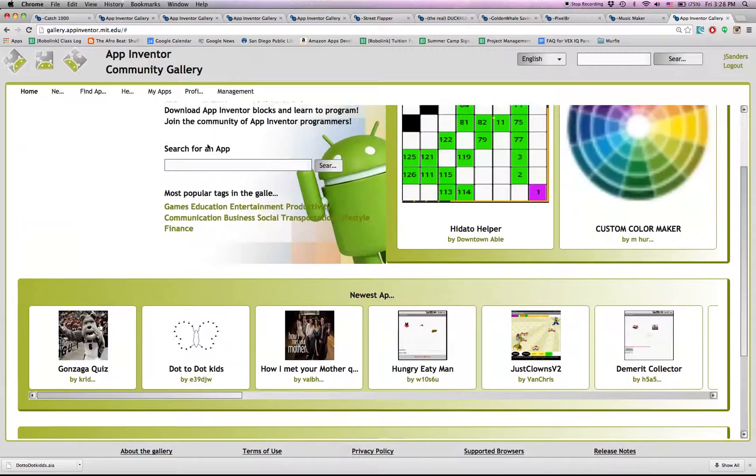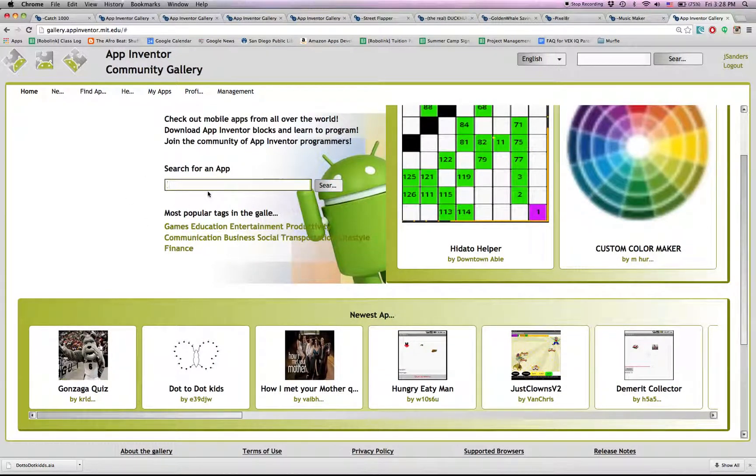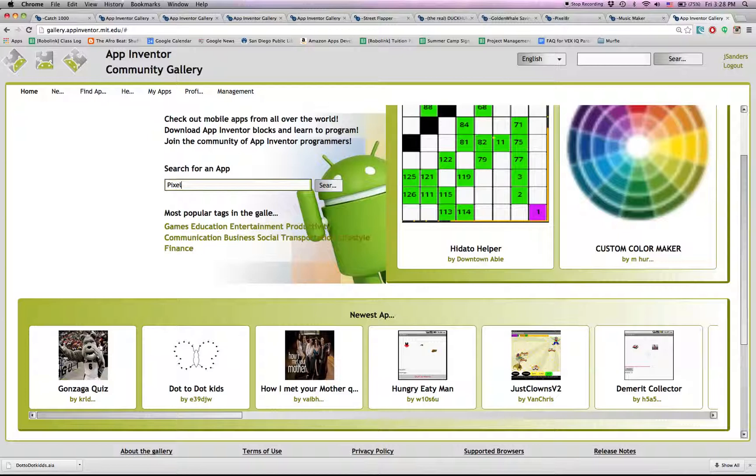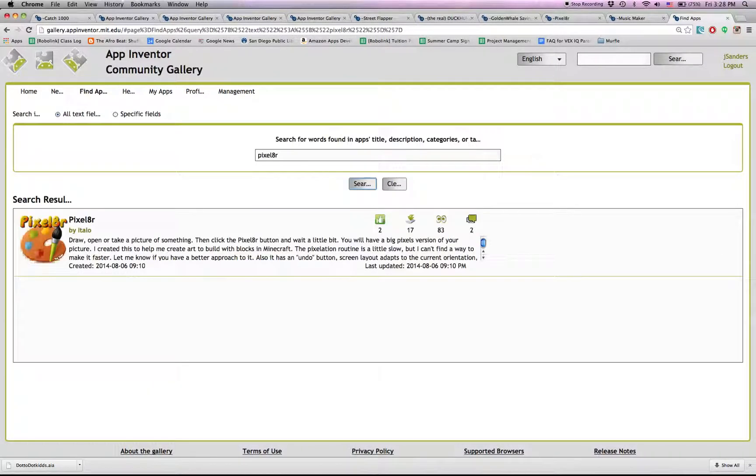But if you want to find one that I suggested, just type in the name. Let's try Pixelator. Search. And it should come up. Alright. Enjoy!